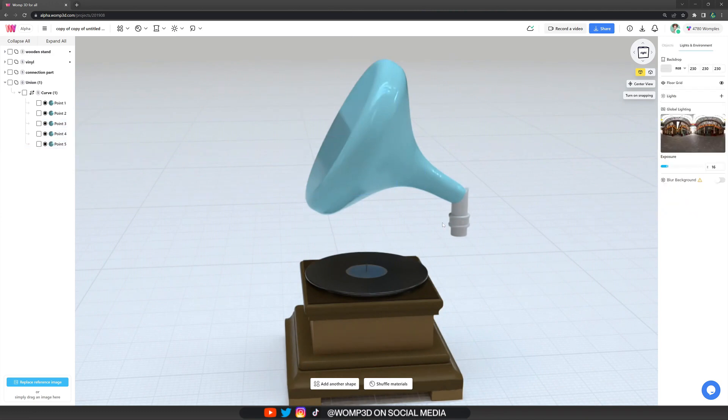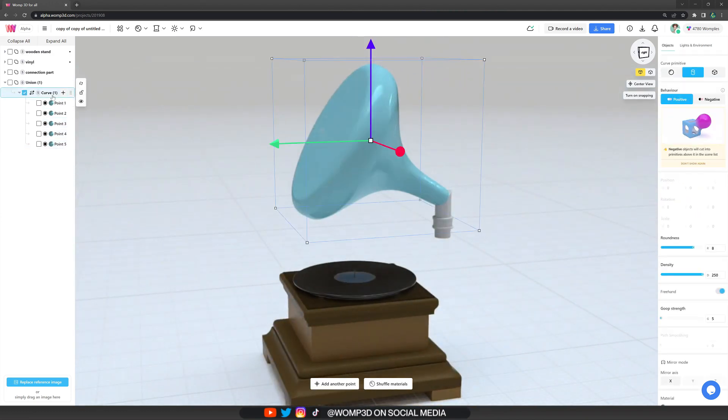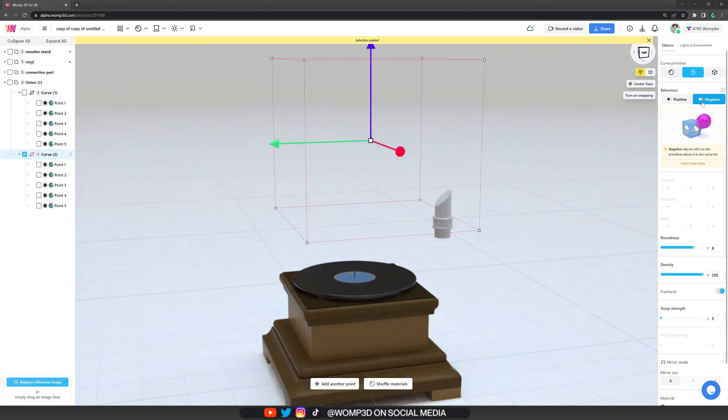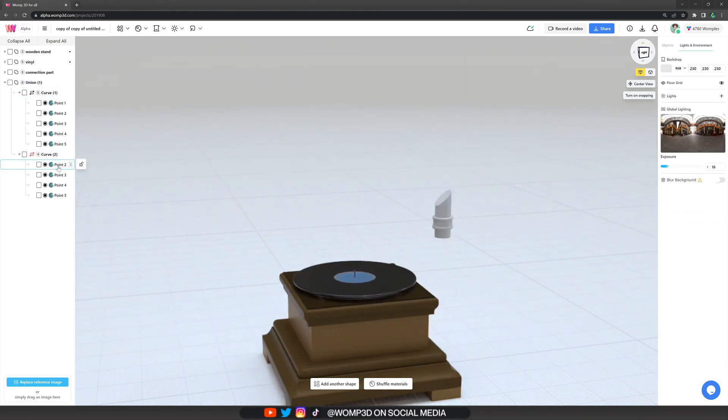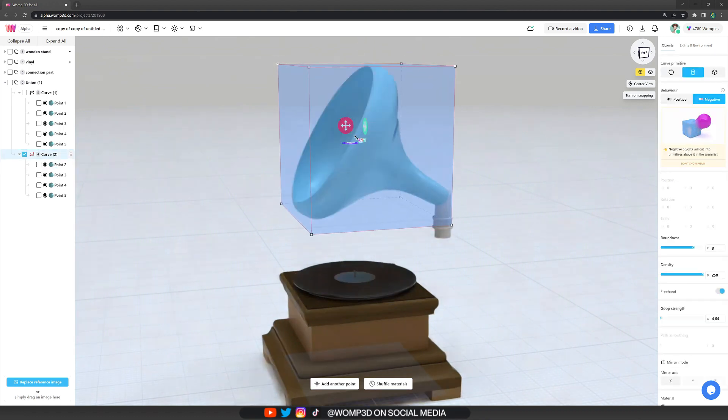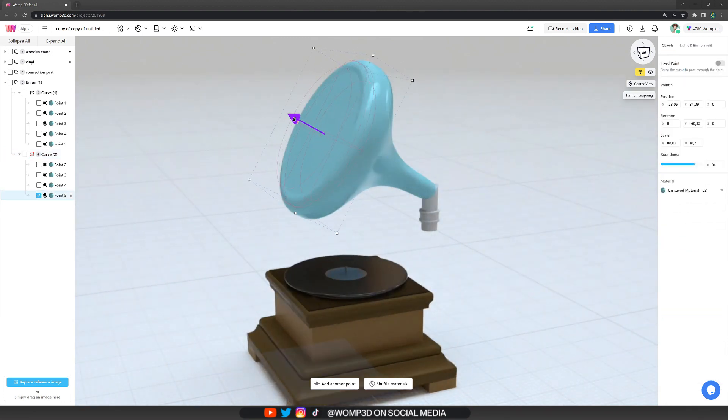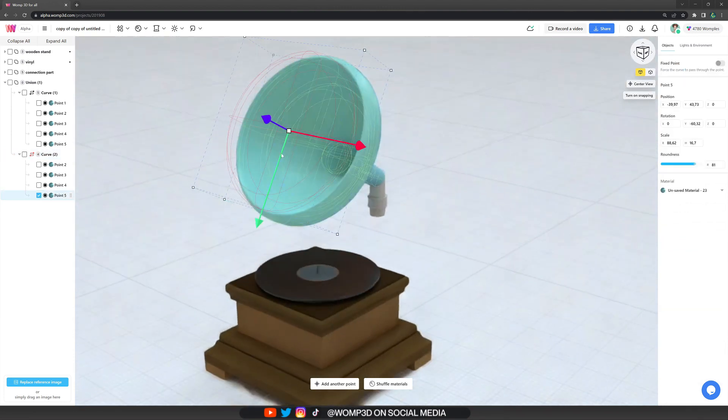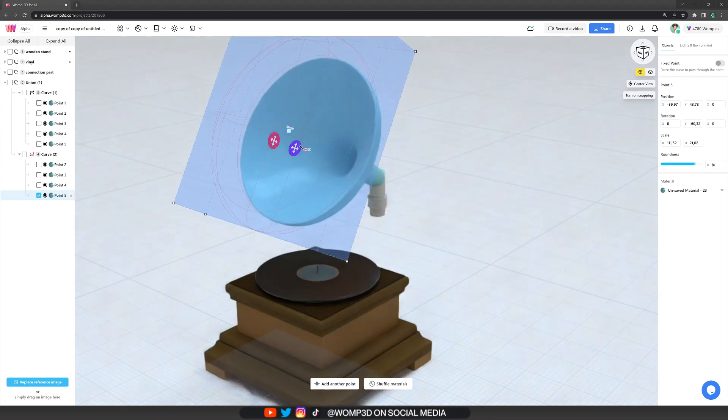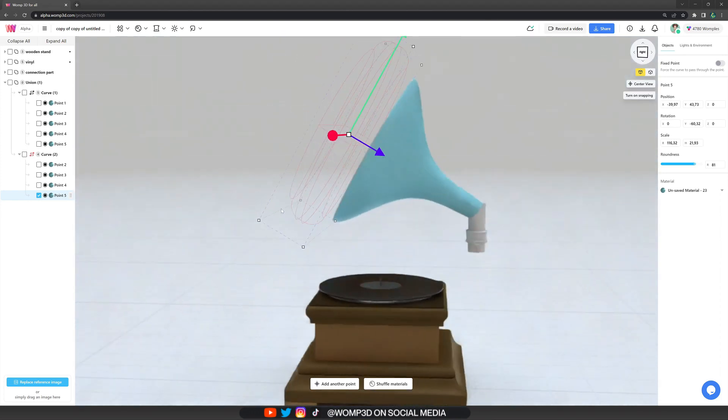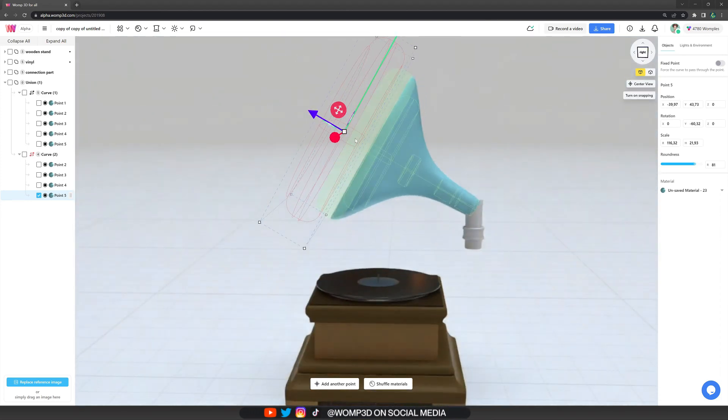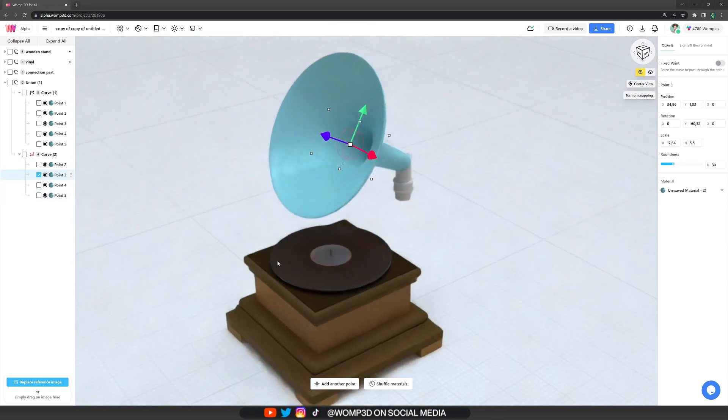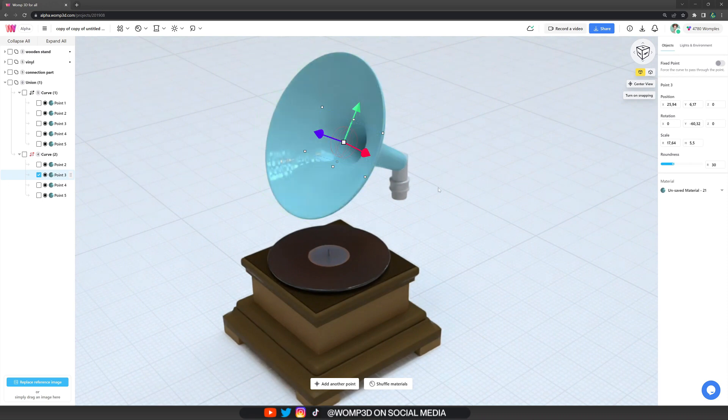Now the next step is to copy this curve that we just created and turn it into a negative. Now this is obviously subtracting all of what we have here, but we're deleting the first point of the negative and then we are dragging out the last point even more because now we are creating this hole in it. And here we also want to increase the size of the last point until we have that shape of a speaker.